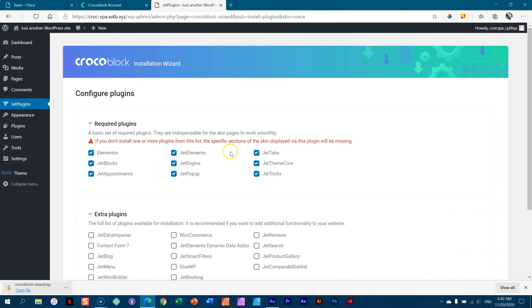All of this you will need Elementor for. The foundation of CrocoBlock is Elementor and you don't need Elementor Pro — you can just go with Elementor Free. Click continue, and this is going to take us through the installation. Please be patient, this may take a few minutes.